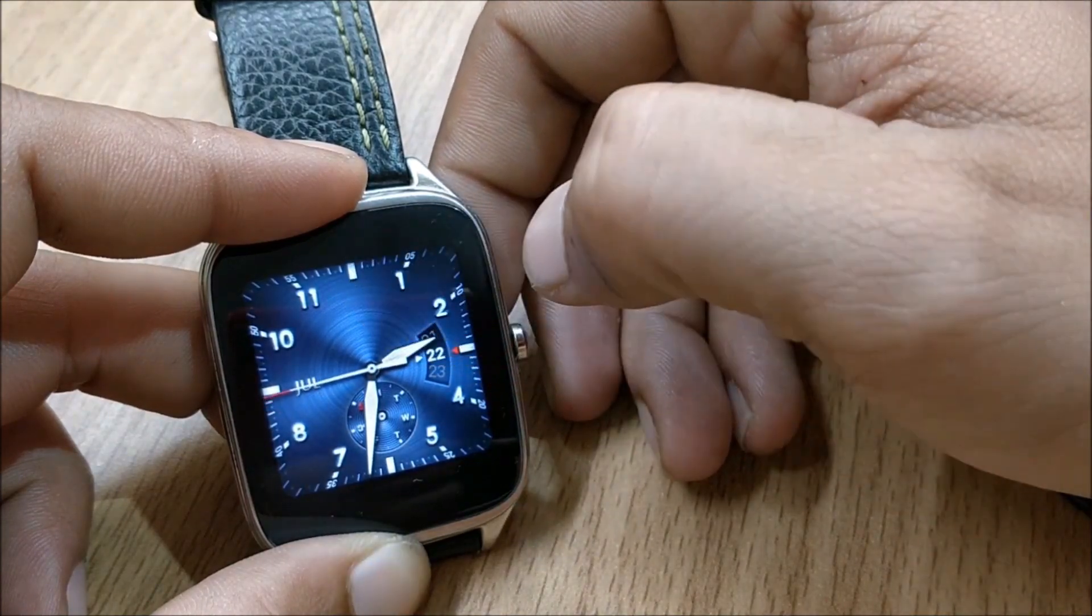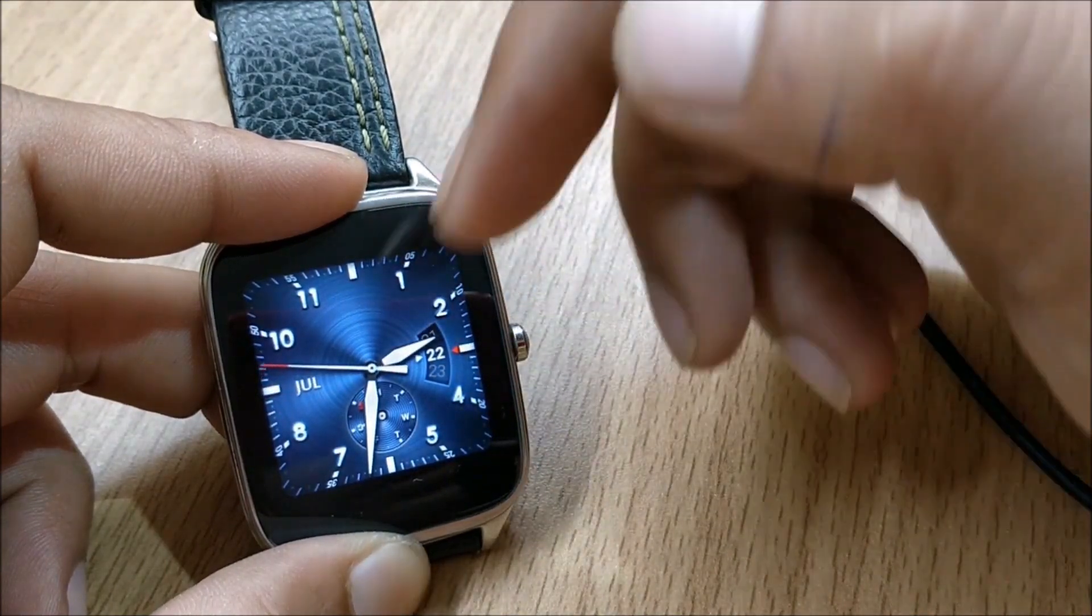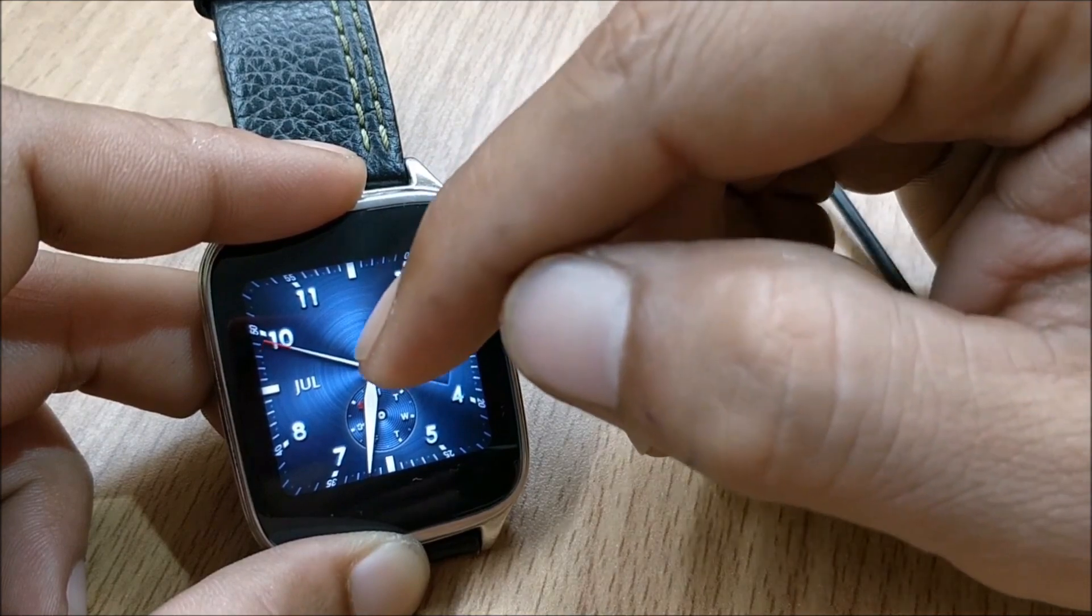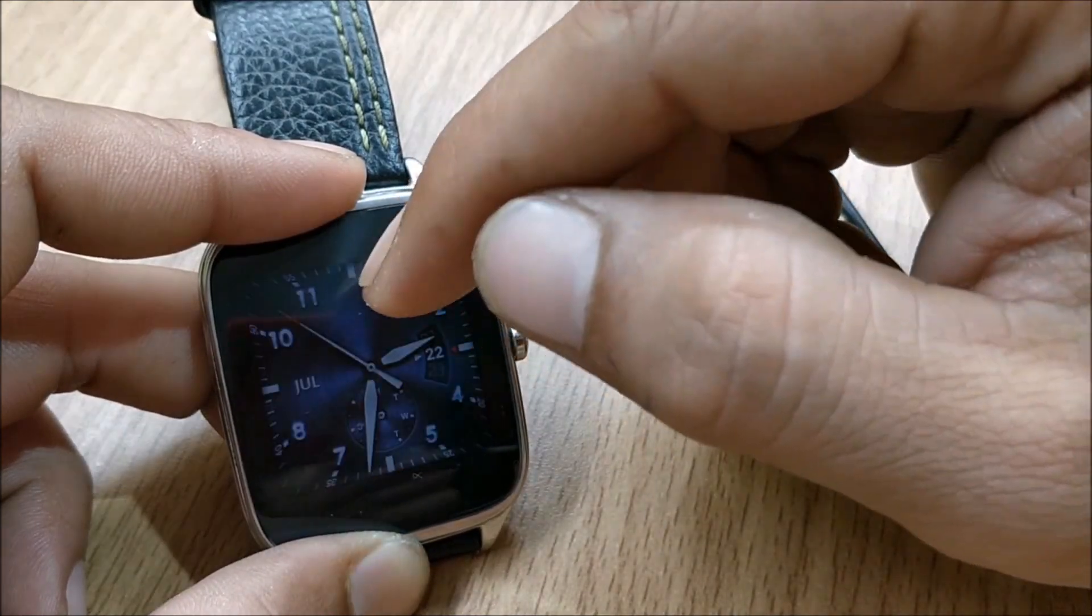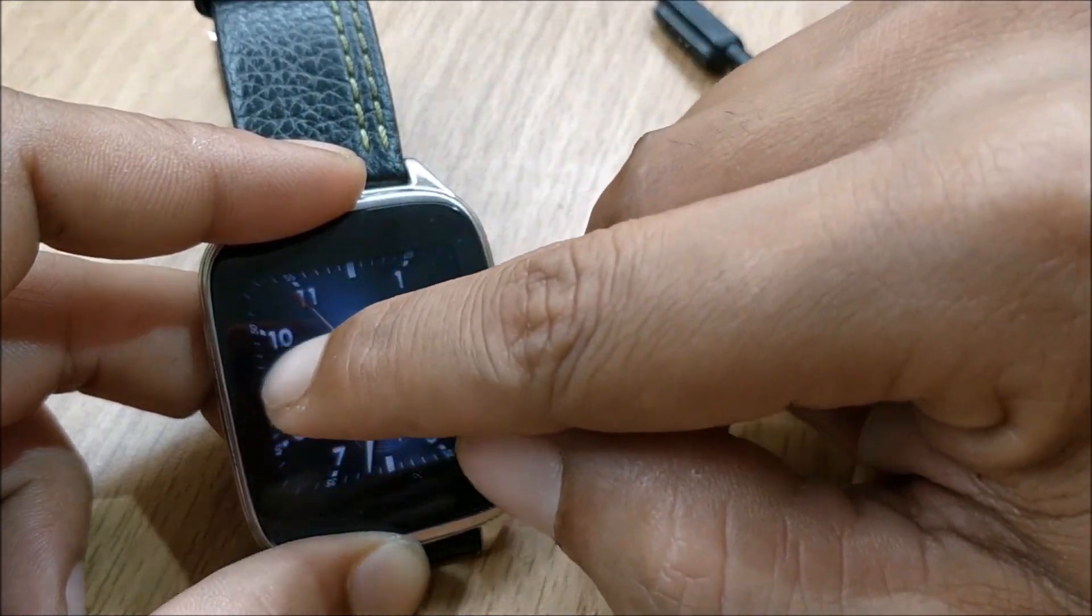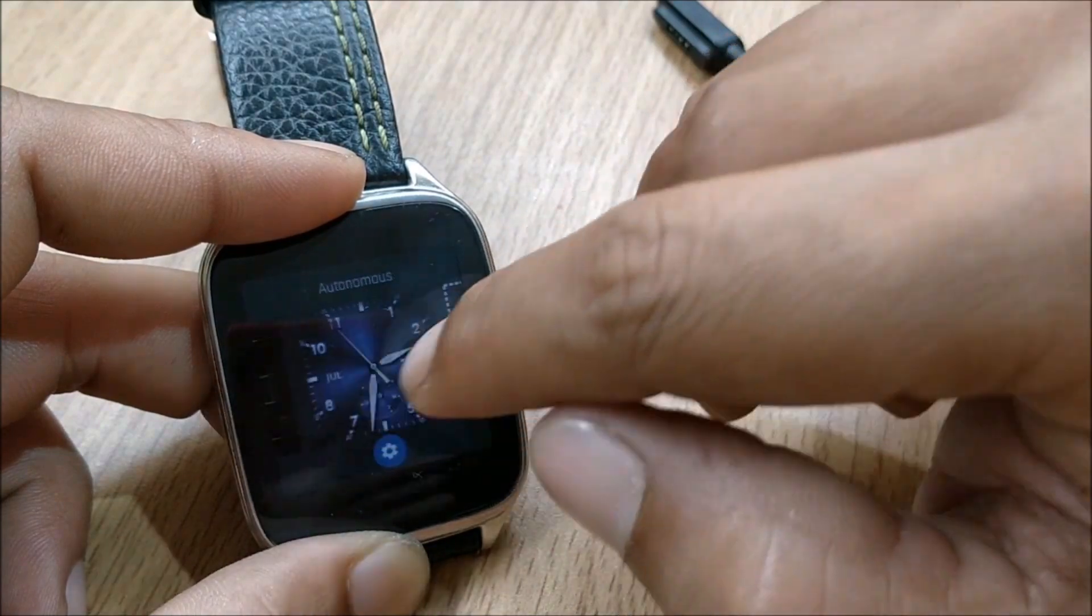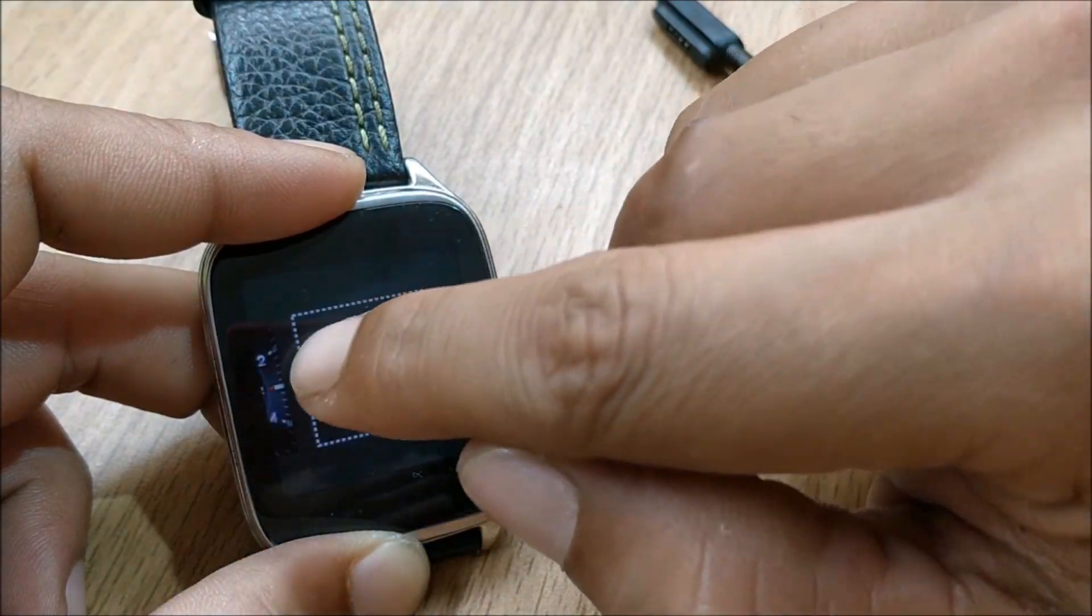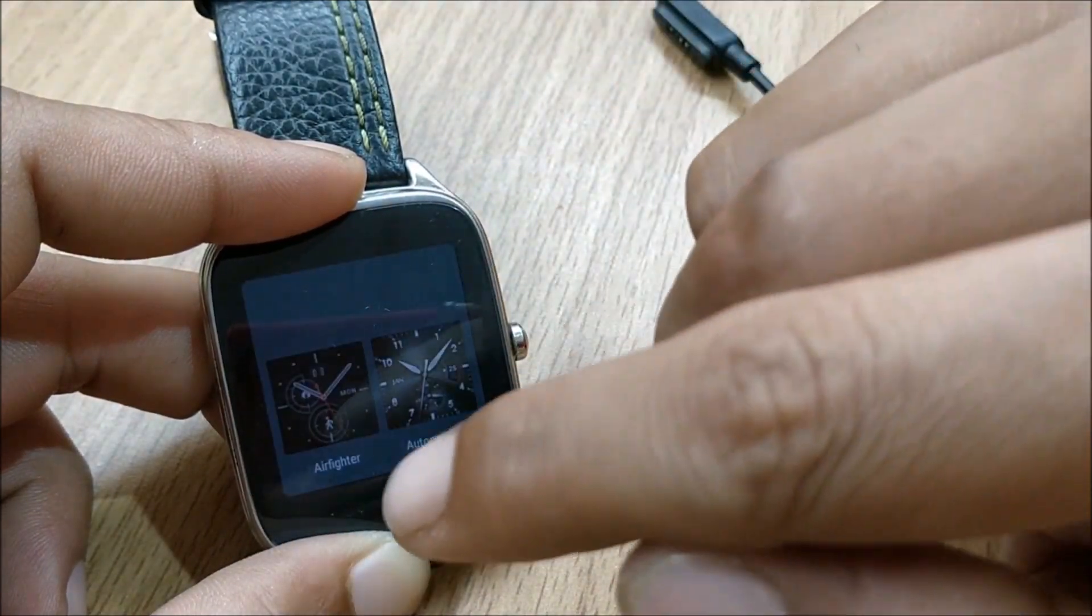And if you want to change the watch faces, now you don't have to go anywhere or hold home screen for a longer time. You just have to turn towards your left or right and you also get an option to add watch faces here.